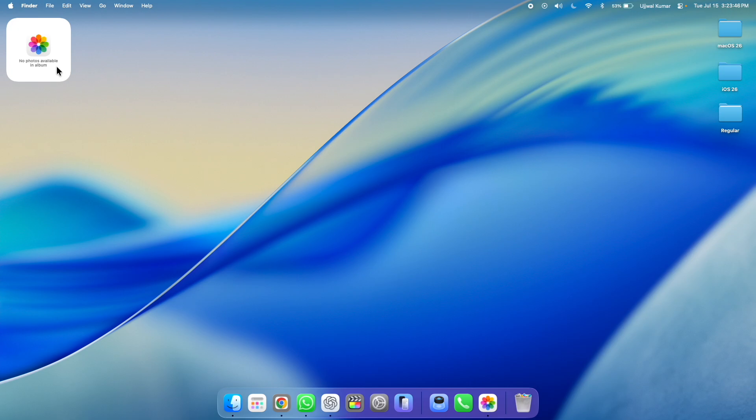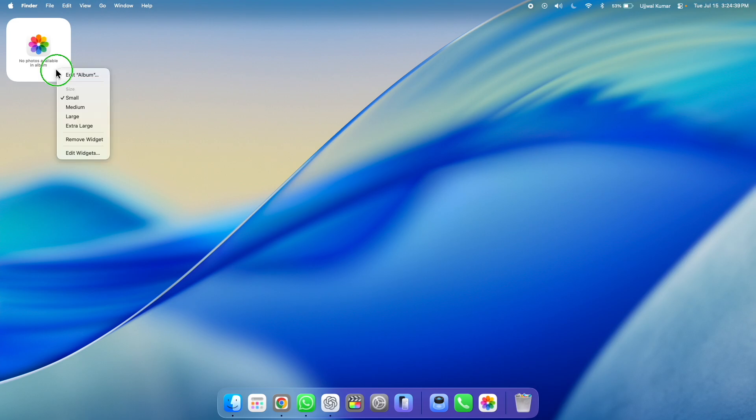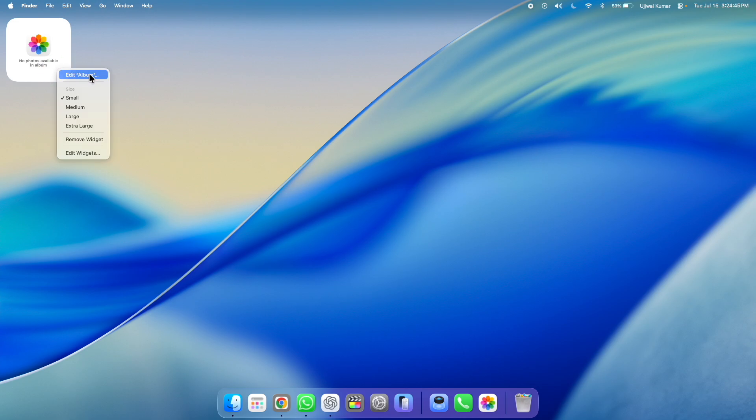So to display the pictures that you have selected, you need to select the album that you have created. And to do that, you need to right click on the widget. And then when the pop-up appears, choose edit album. Here, a pop-up window will appear.